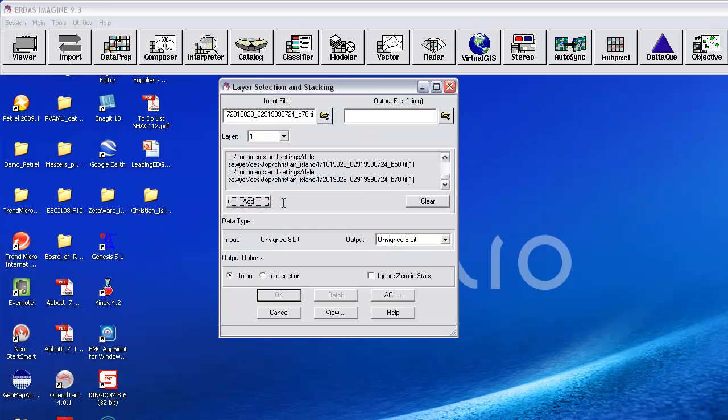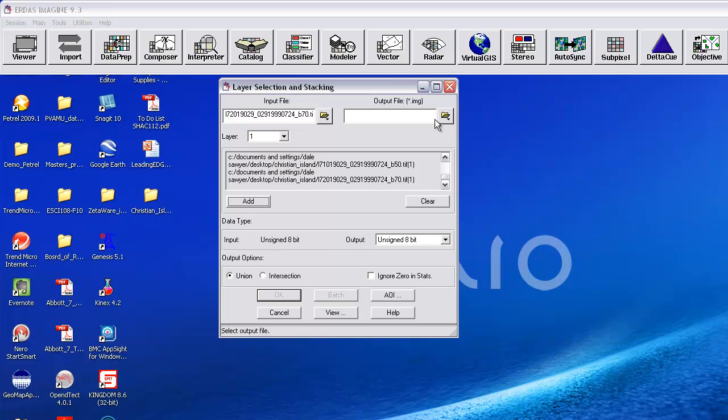Okay. For this particular application, I don't need to change any of these options down at the bottom, but I do need to put in the name of an output file, and this will be the name of the file that I want to be my Imagine file with the data put together.